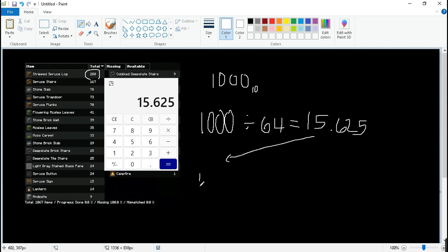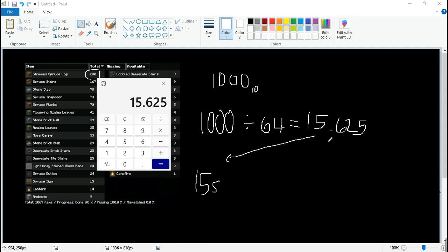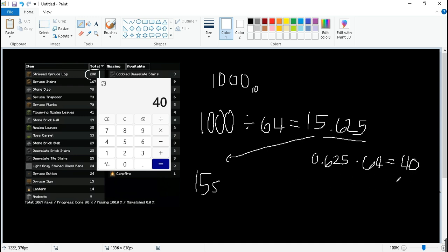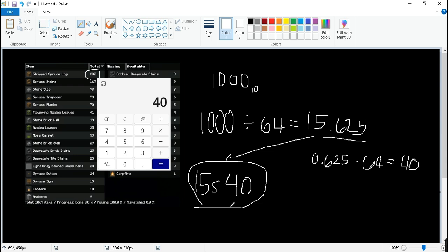We take 15 aside and we grab 0.625. We times it to, we times it to 64, and we have our leftover of 40. Here we are, that's the answer.